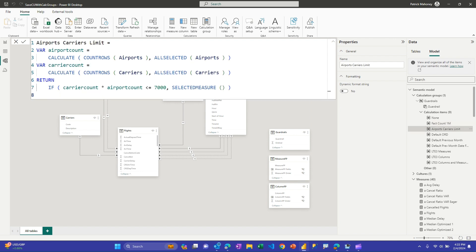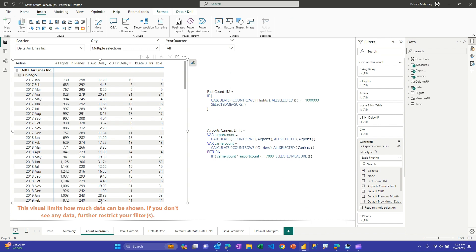You can also put limits on dimensions. Here I have an airport slicer and an airline carrier slicer. I check how many values of each are in context, multiply them together, and if it's too large I return blank. If it's within the limit, I go ahead and do the more expensive calculations. On the different pages I have these expressions as well.